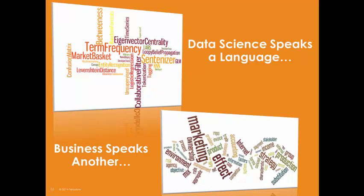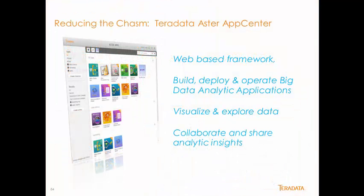There is a chasm between business and data science. Reducing this gap and operationalizing big data analytics is paramount to the success of all data science efforts. We must democratize and enable anyone to participate in big data discovery.